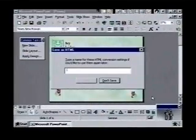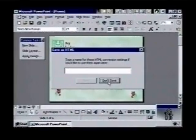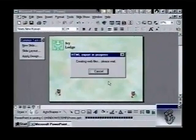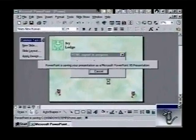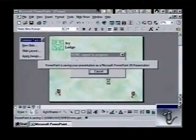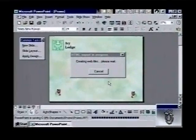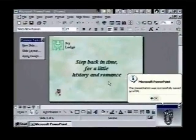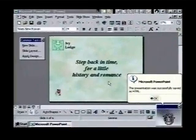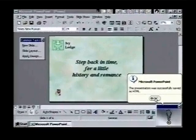We don't need to save our conversion settings, so we click on Don't Save and PowerPoint goes to work exporting our show. ClipIt lets us know when it's done. We click on OK.